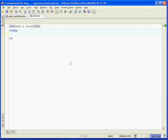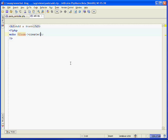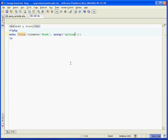The first method that we want to use is the form helper's create method, which will create the form for us. We echo out $form->create. What we pass to it is the name of the model for the form that we're submitting—we're going to be using the Post model. The second parameter that we pass to it is an array, a key-value specifying the action that the form should submit to. We specify to submit to the add action.